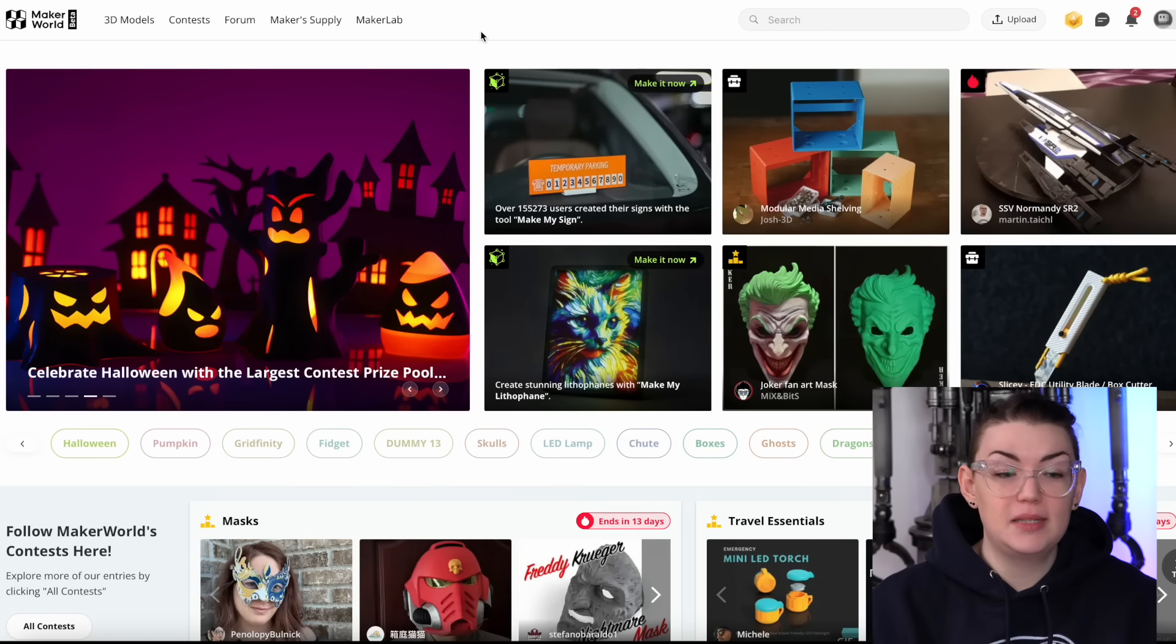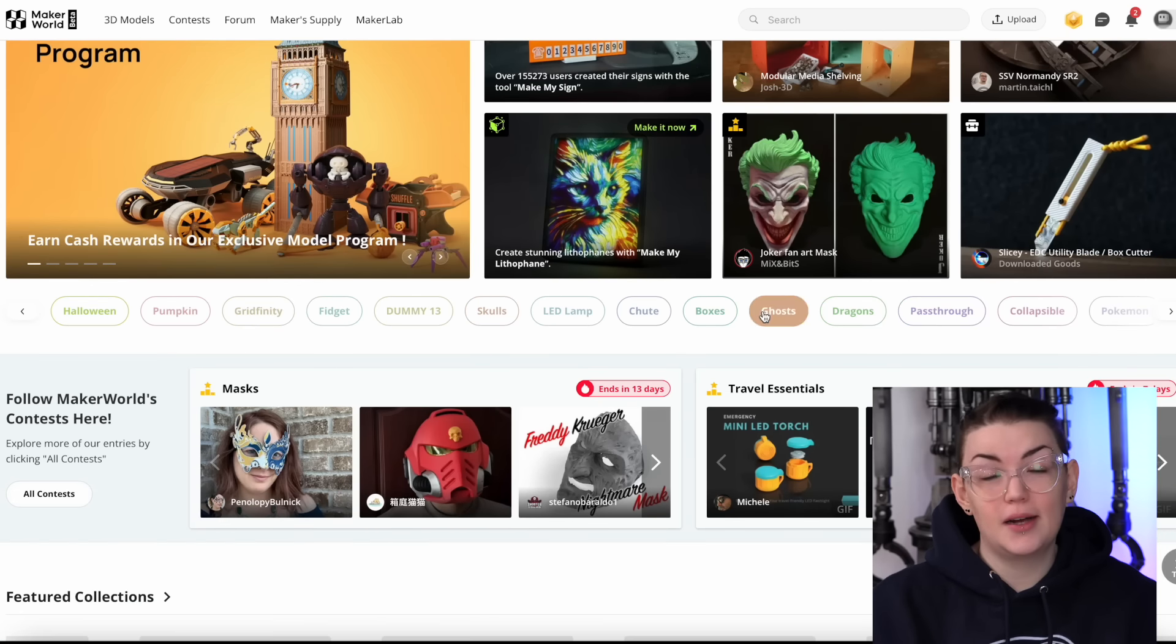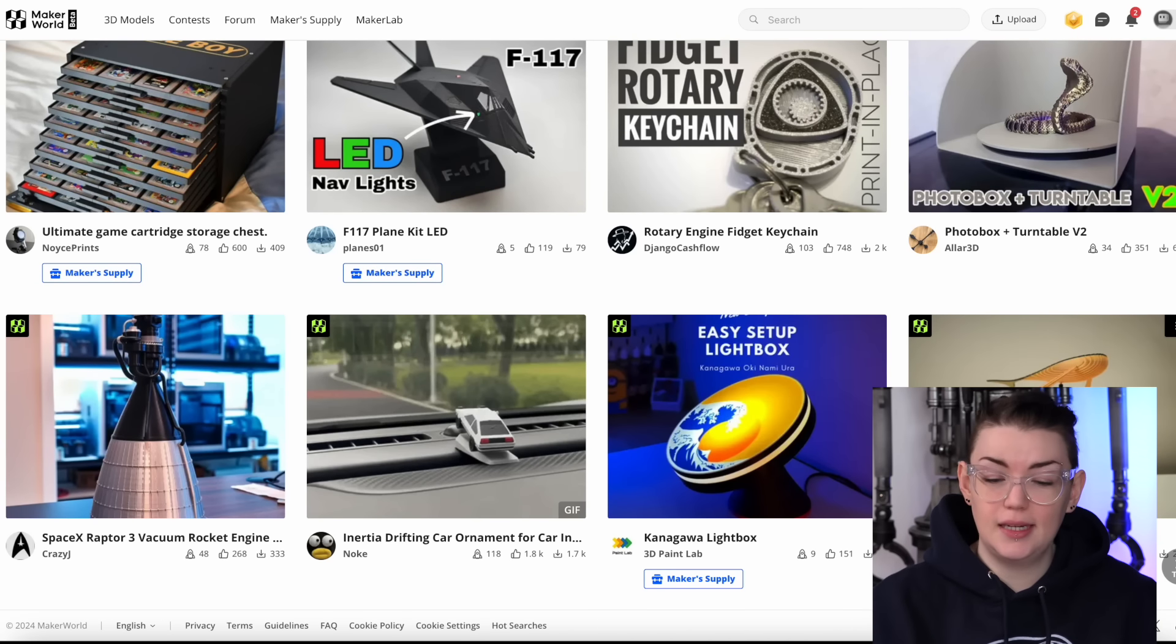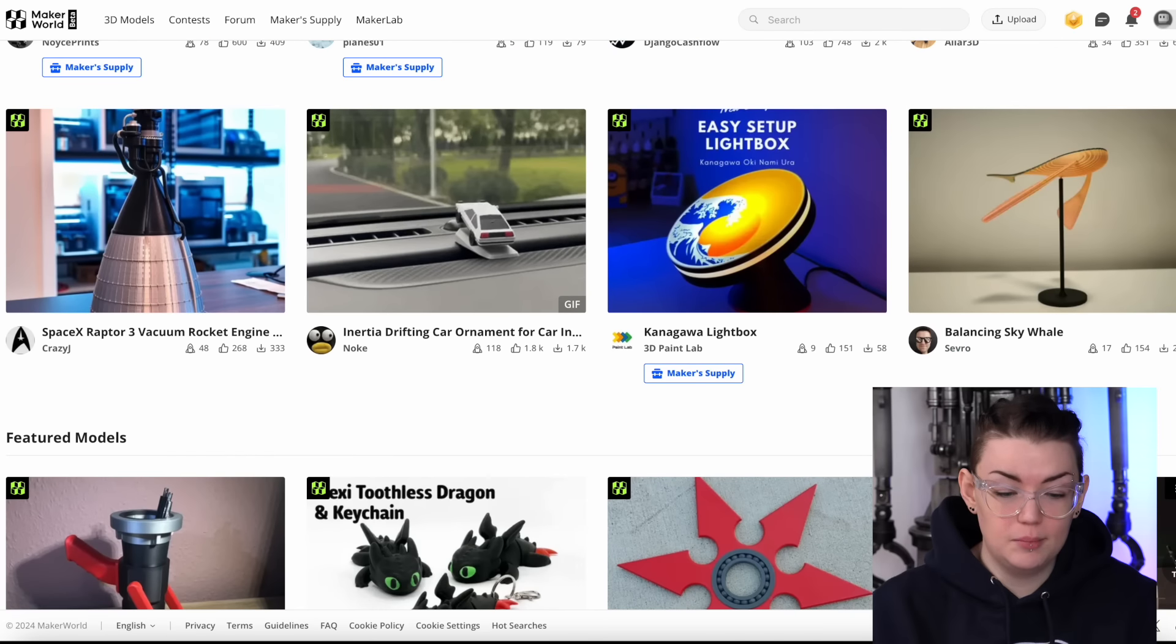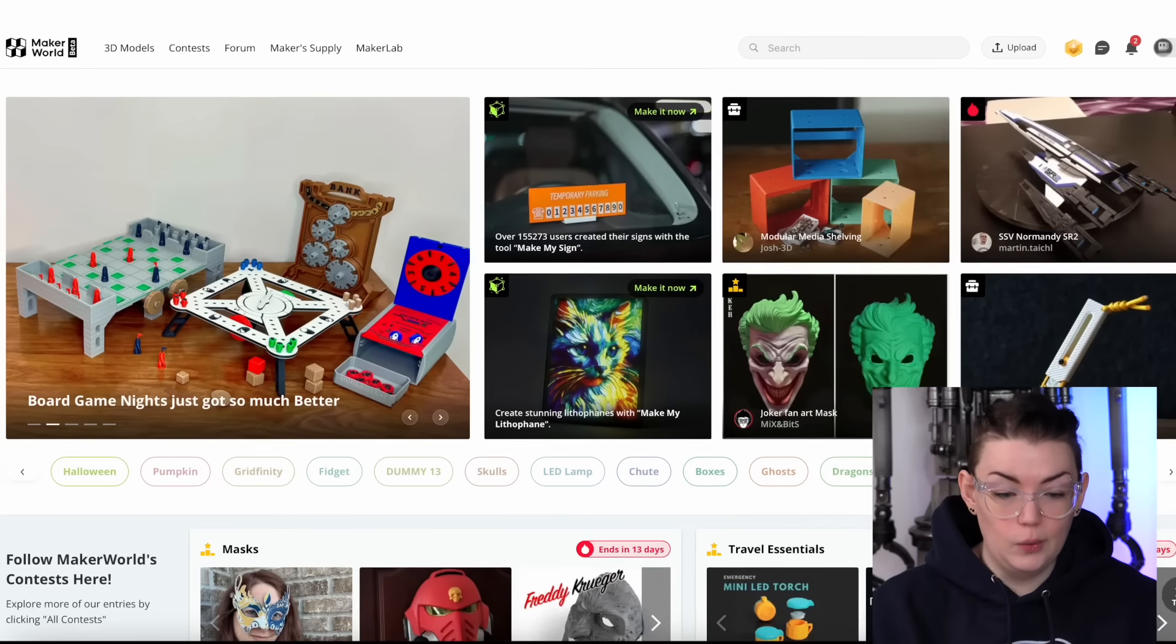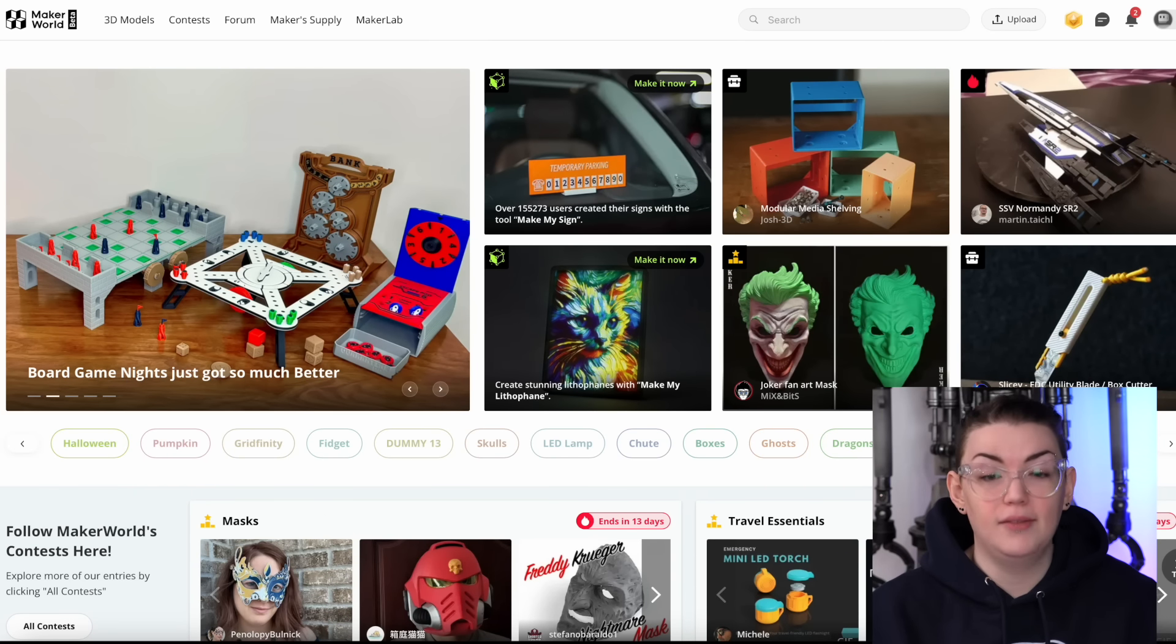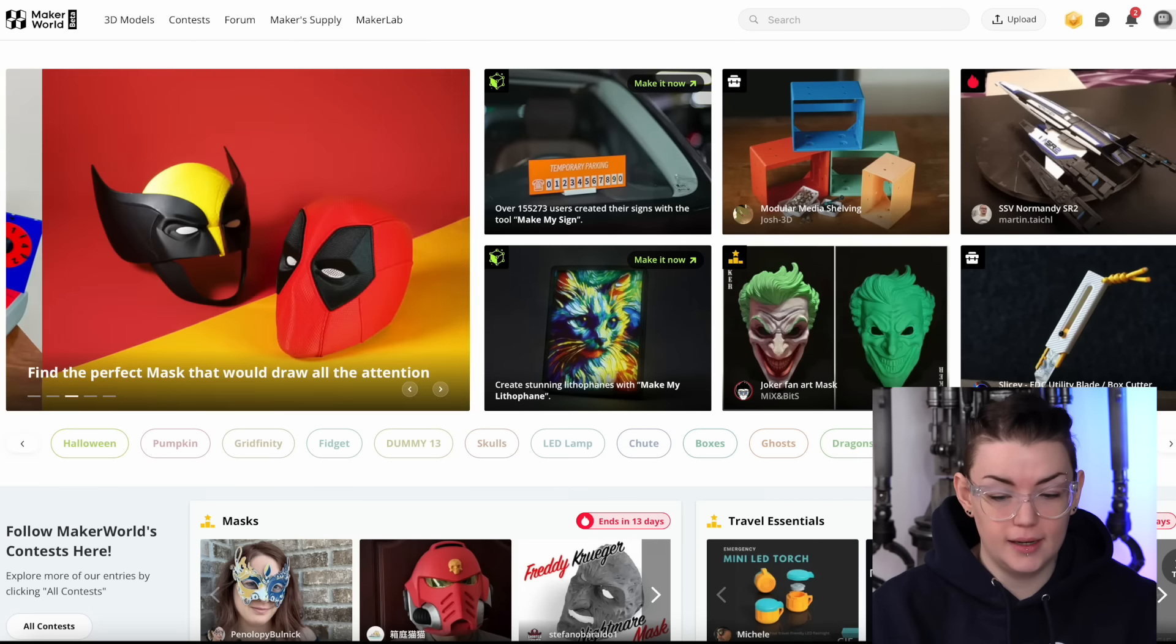When you go to a website like Maker World, which is Bamboo Lab's own model hosting website, you'll of course come across a whole lot of really awesome files that you could possibly look at printing. Now, not every single one of these is going to be a multi-color 3D print, but given that this is Bamboo Lab's own file hosting website and all of the printers are multi-color capable if you have an AMS, then there are a ton of already pre-colored models here.